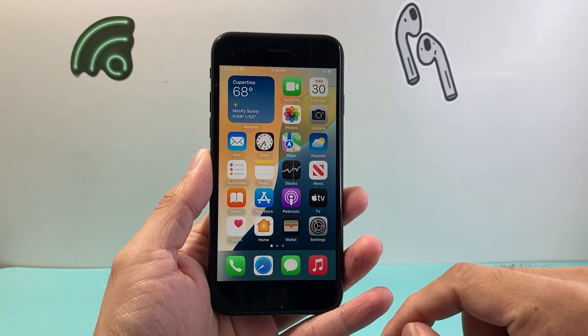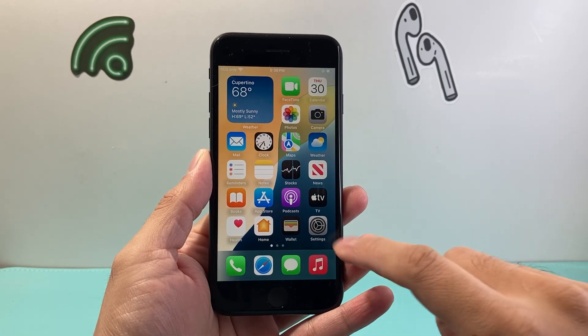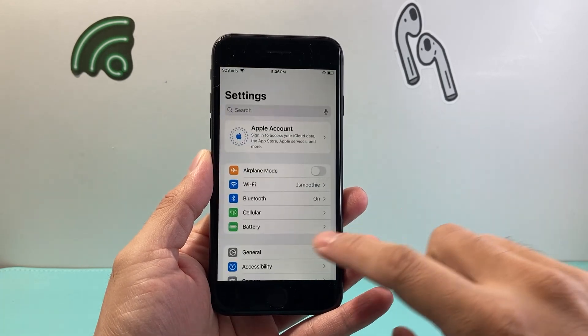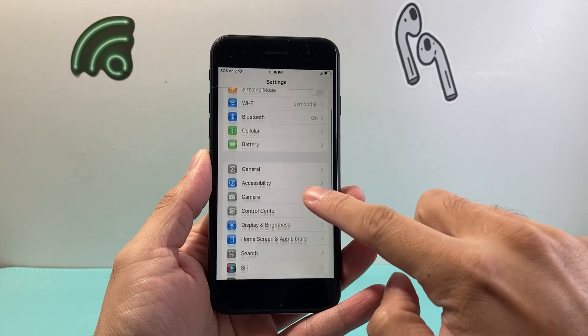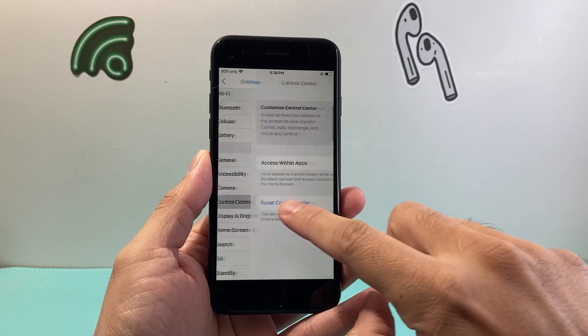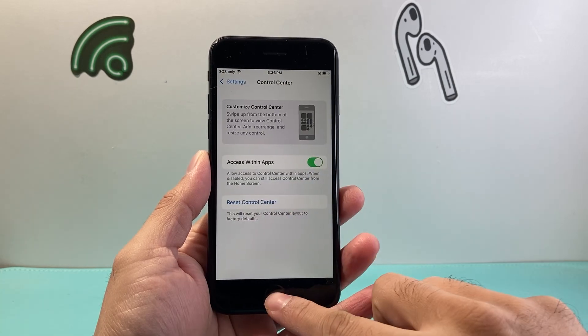This is an updated video as the previous method has changed. This is the latest way to do it. So previously you would go into your settings and go through Control Center.